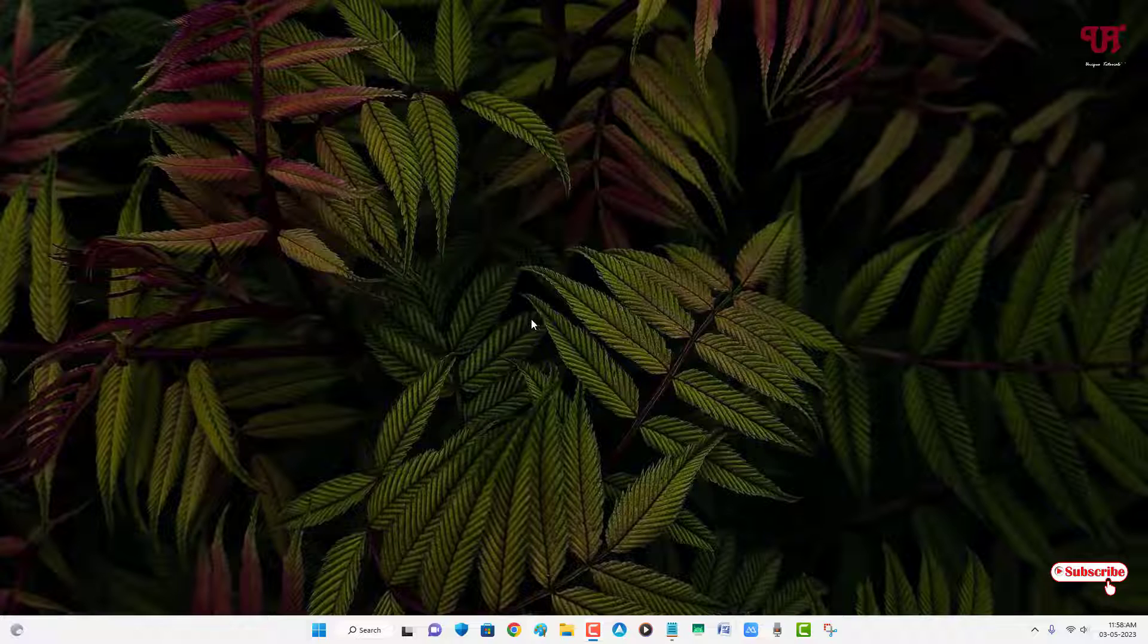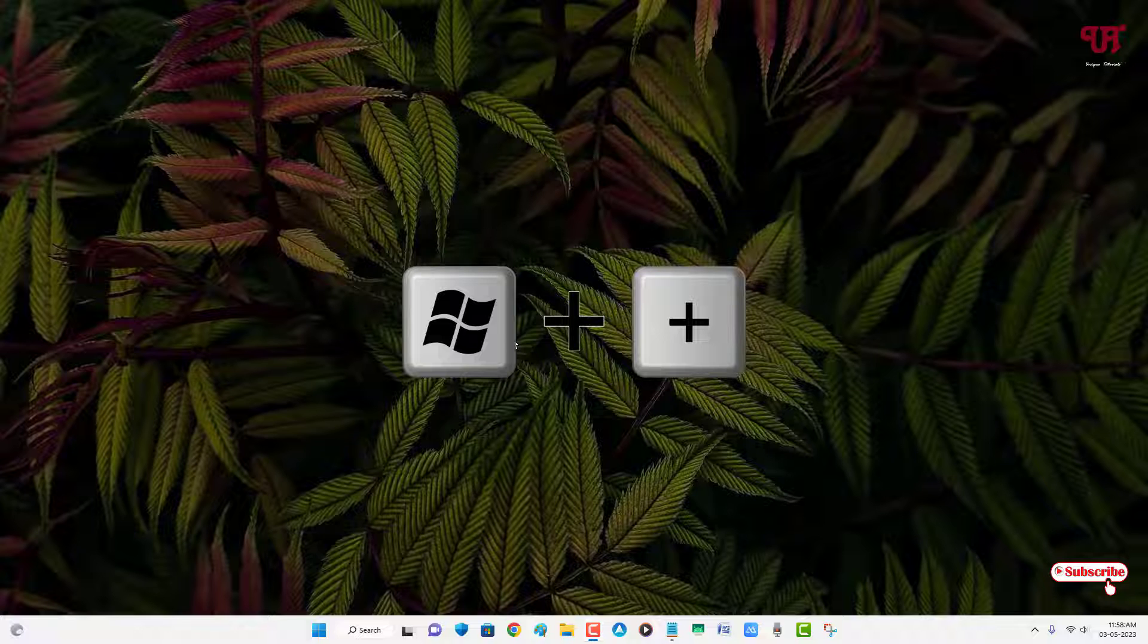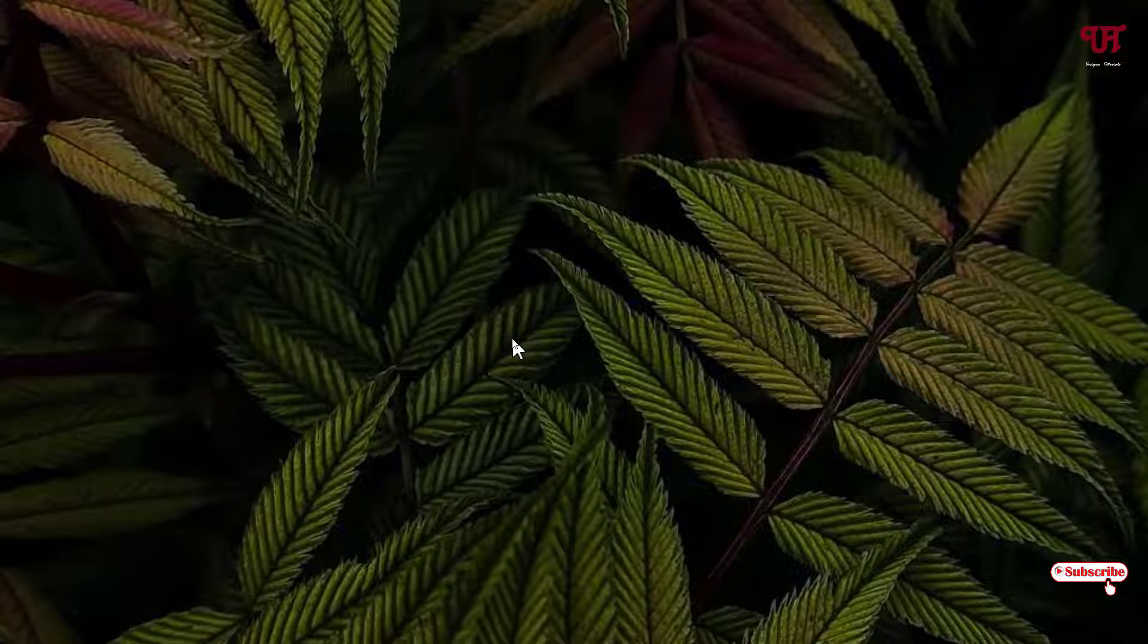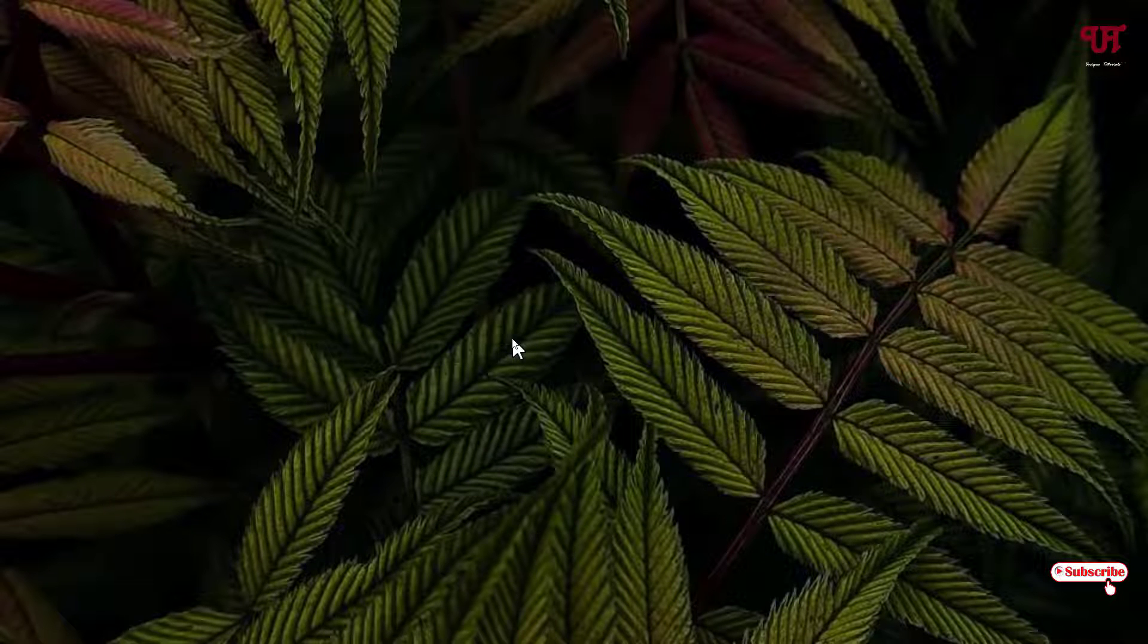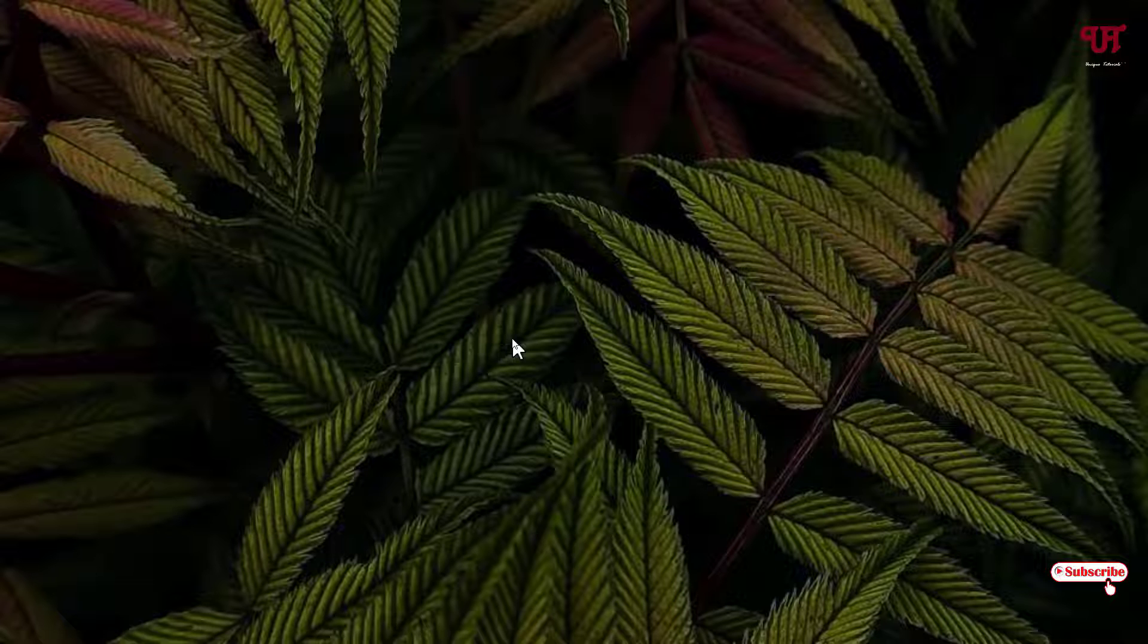Without further delay, let's begin. Firstly let me show you if we press Win plus plus then it will magnify the entire computer display screen. Here we want to magnify only the selected part of the display screen.